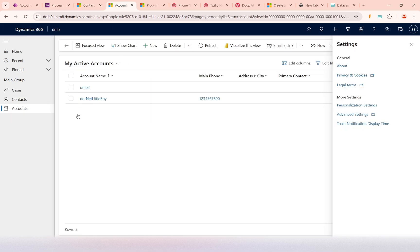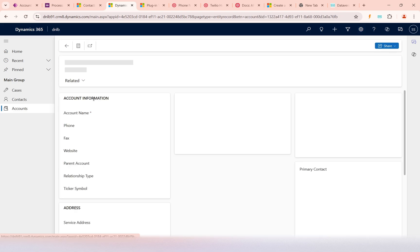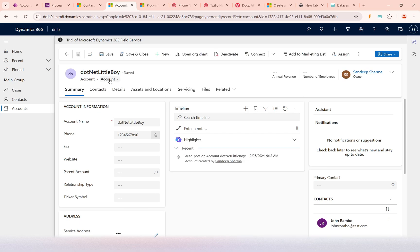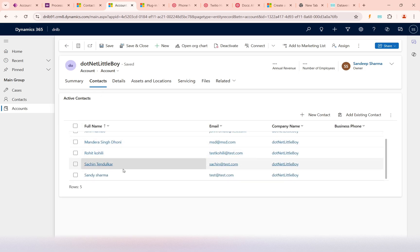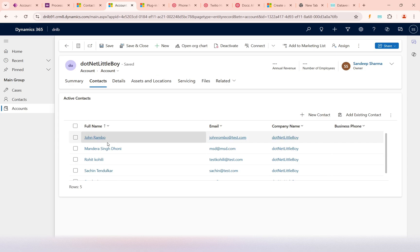If I go to my Account list in the model-driven app DNLB and open this Account, then go to the Contact tab, I can see five contacts associated with this account displayed in the subgrid. This completes the part of adding the Contact subgrid on the Account.